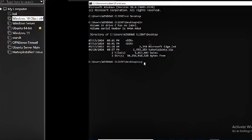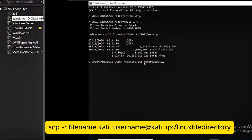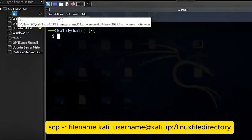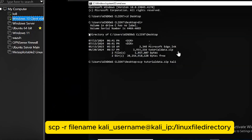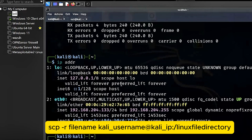You do SCP, which is secure copy. Then the name of the file is tutorial data dot zip. Then state the name of the user — the name of our user is Kali. So you write Kali, and then the IP is our Kali IP. We already know our IP — we checked it before.